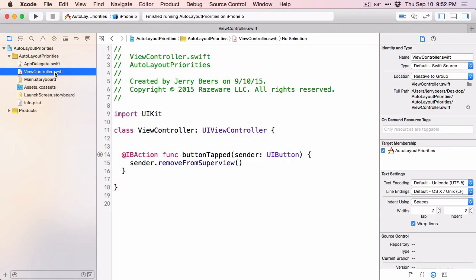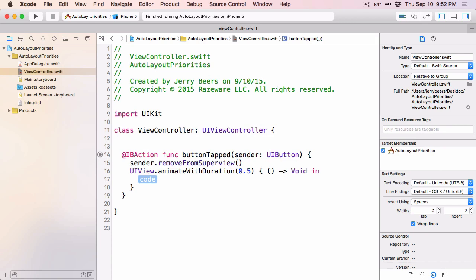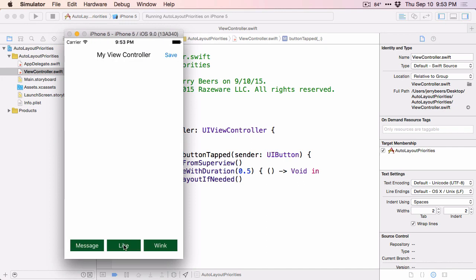So let's go look at the code for this button tap. It's really just as simple as adding in an animation block, and in the animation block we'll just call Layout If Needed. Now when I tap the button, the other buttons will animate into place. And really, that's all there is to it. Auto Layout handles all the animation for you, calculating the new layout of the views and animating into those positions when you call Layout If Needed inside an animation block.